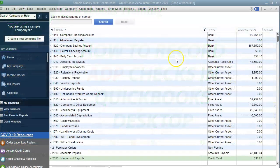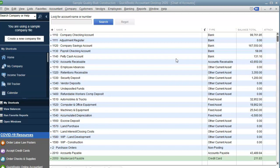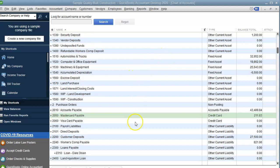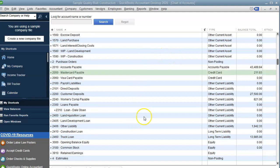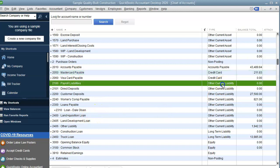Before you get started in entering the checks, you need to make sure that you have four accounts in your chart of accounts. The first one is the payroll liability accounts. Go under your other current liabilities and make sure you have payroll liabilities. The second is you want to make sure that you have the direct deposits.